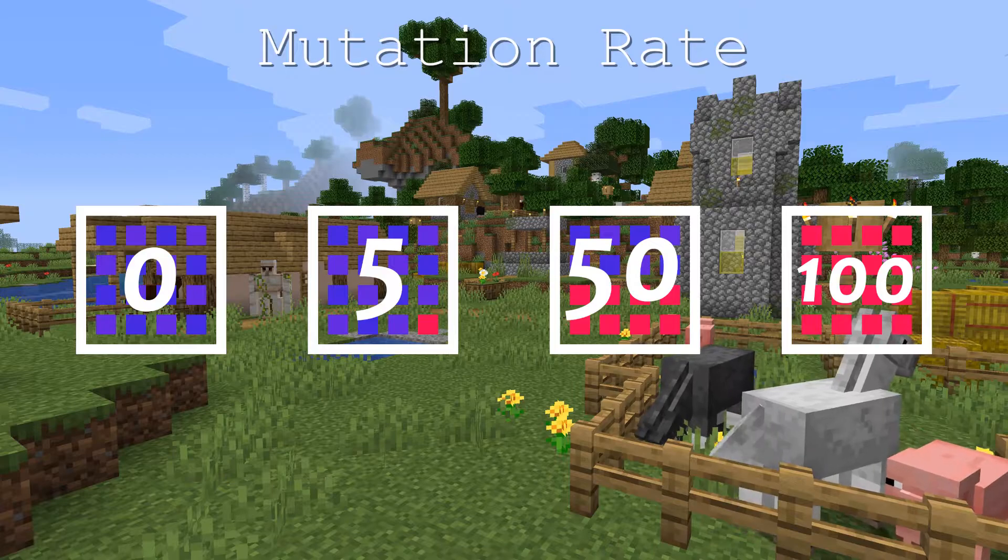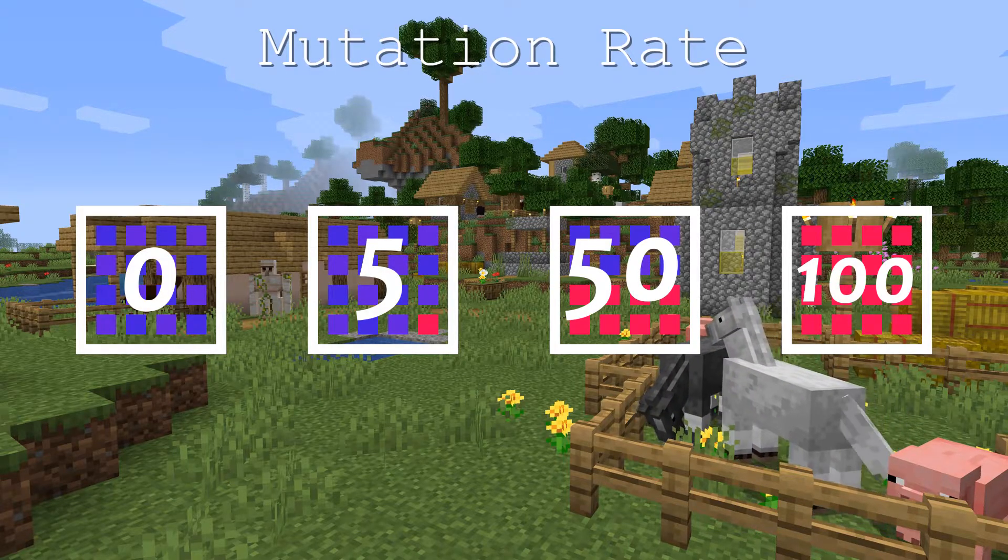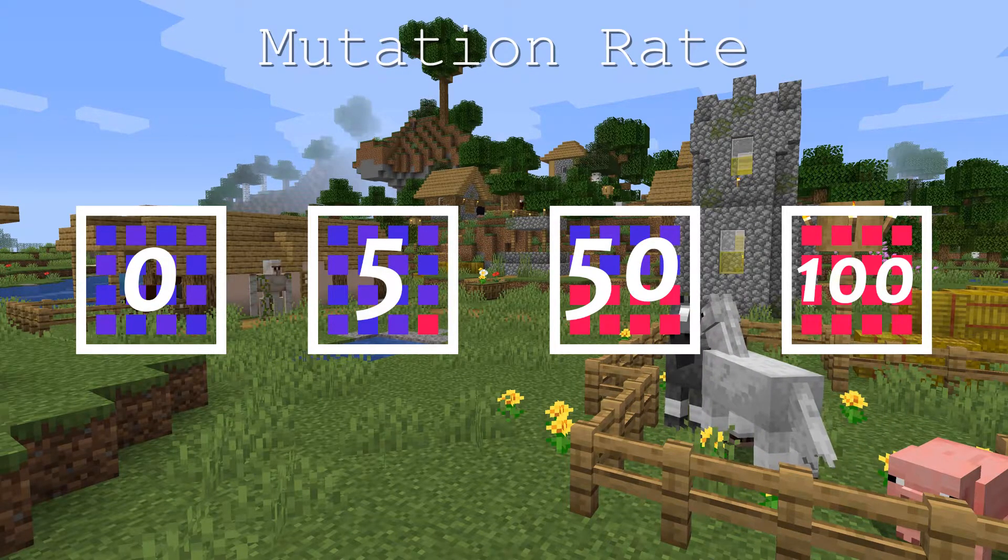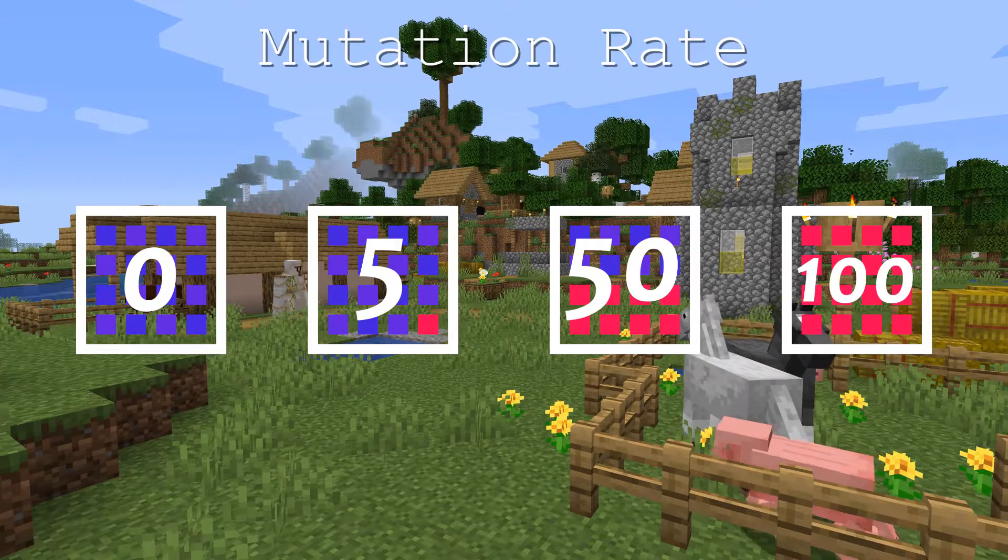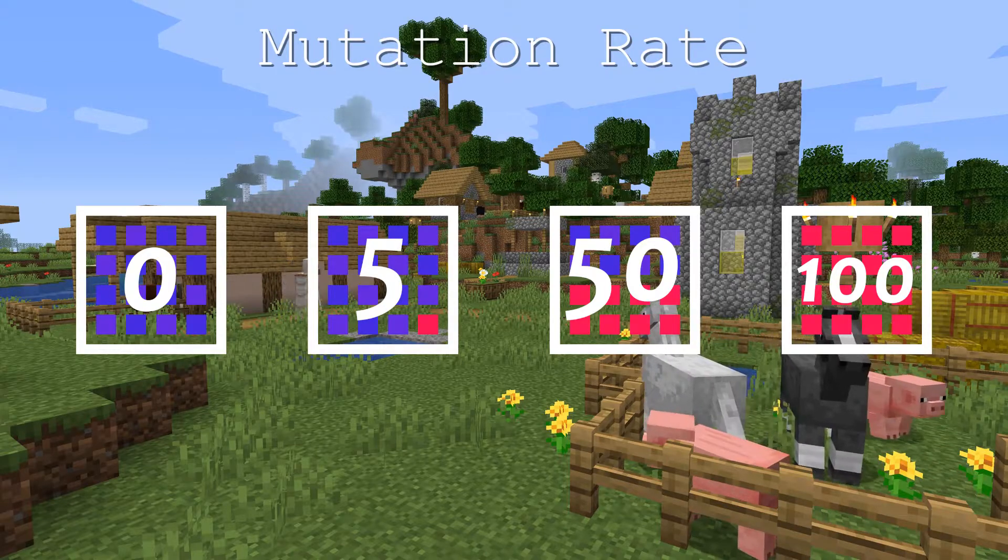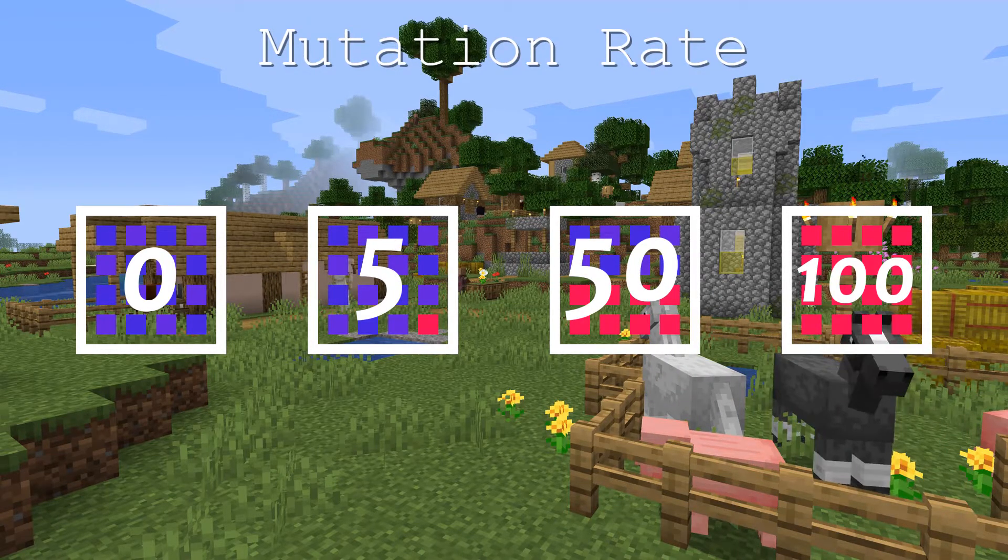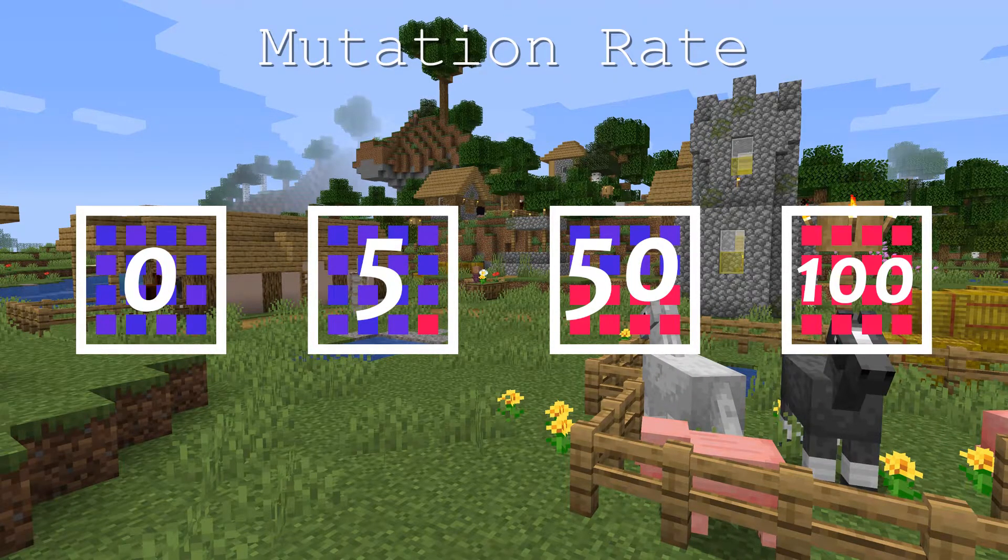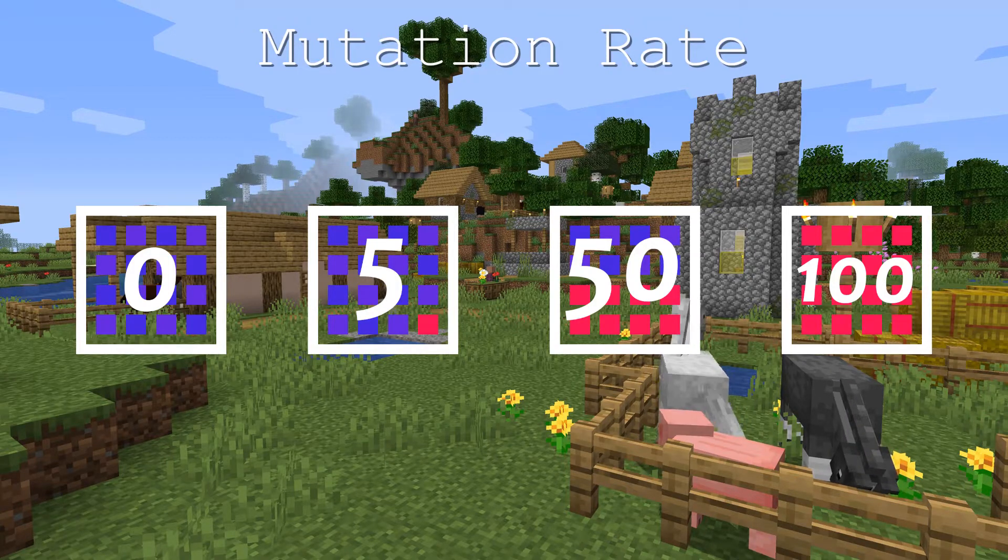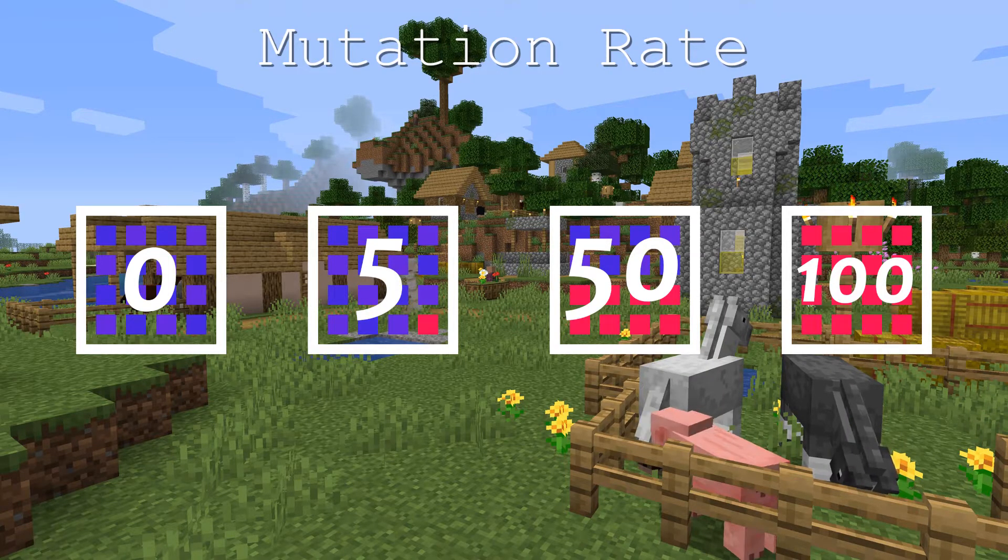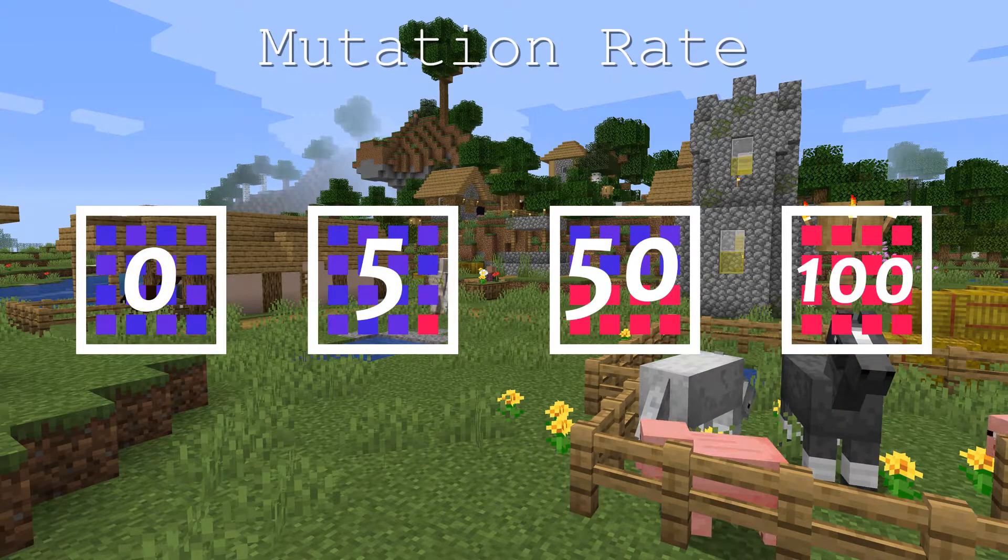If, for example, the mutation rate is at 5%, each genome you make should have a 5% chance of being mutated. In reality, your mutation rate should probably be around 1% to 0.1%.